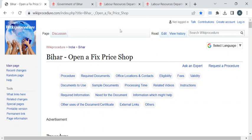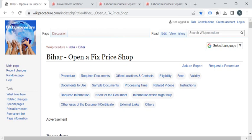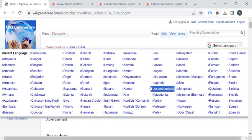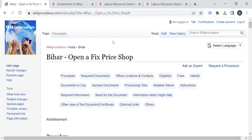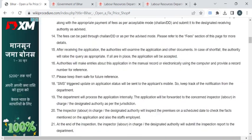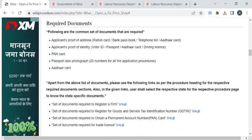To reach this procedure page, please click on the highlighted link provided in the description box below this video. Once you have reached this page, you can use the 'Select Language' drop-down menu to translate this page to your native language. In this page, we have gathered all the relevant information required to complete this procedure.